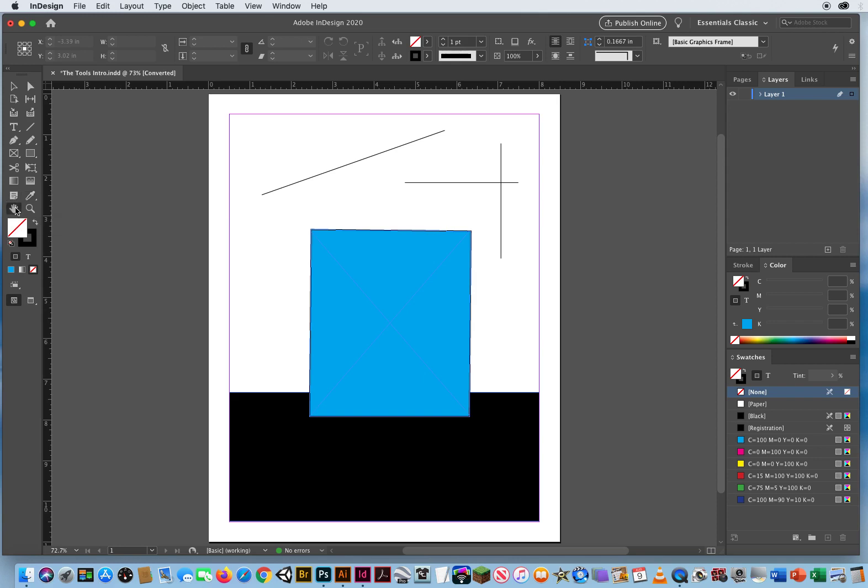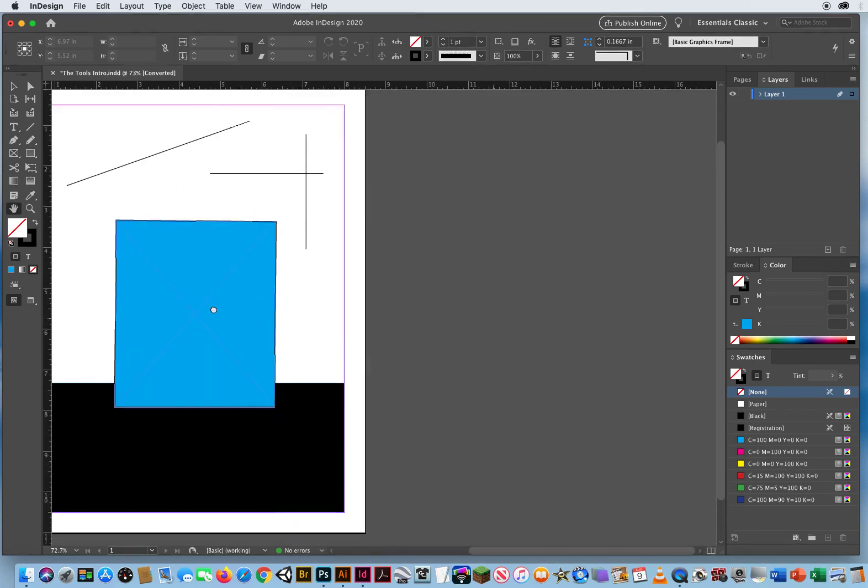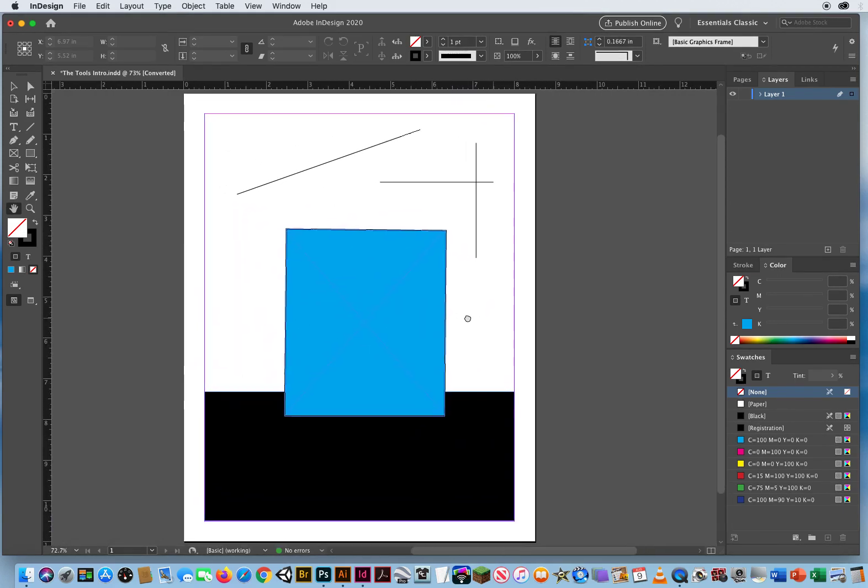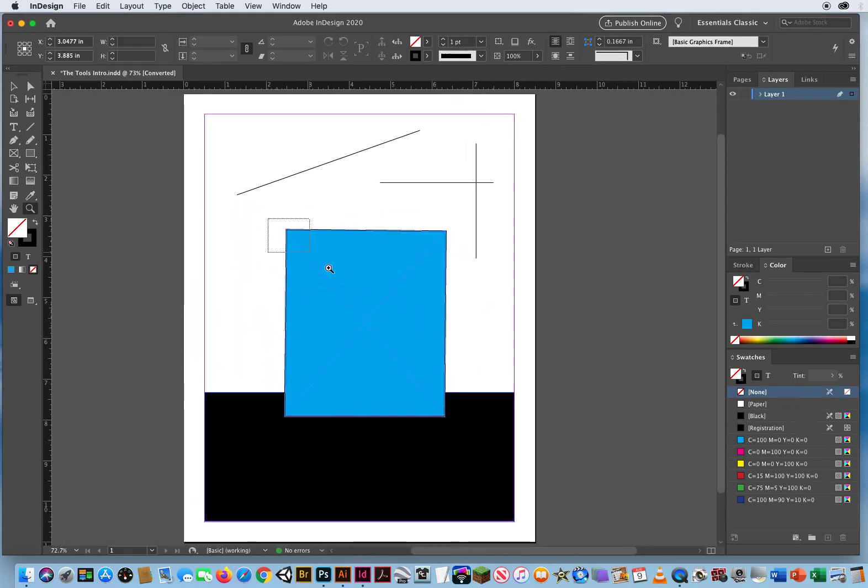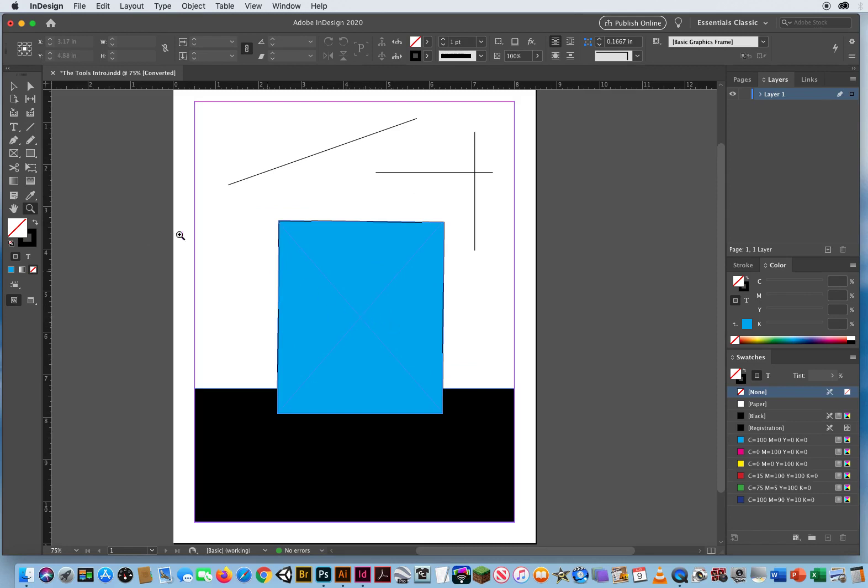Obviously, you've got your hand tool to move pages around on your screen and your zoom tool to zoom in or option and zoom out.